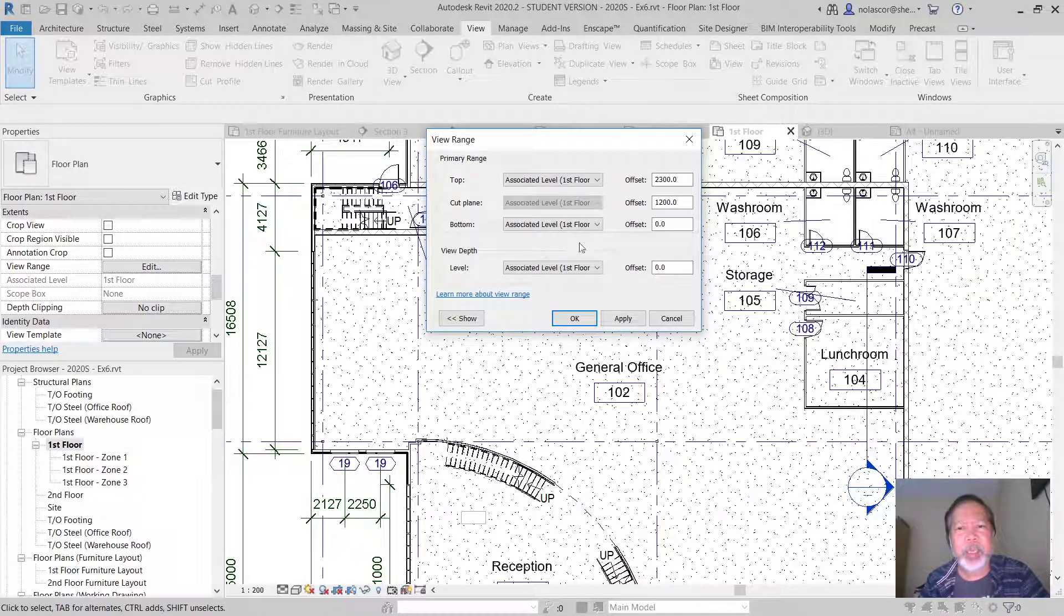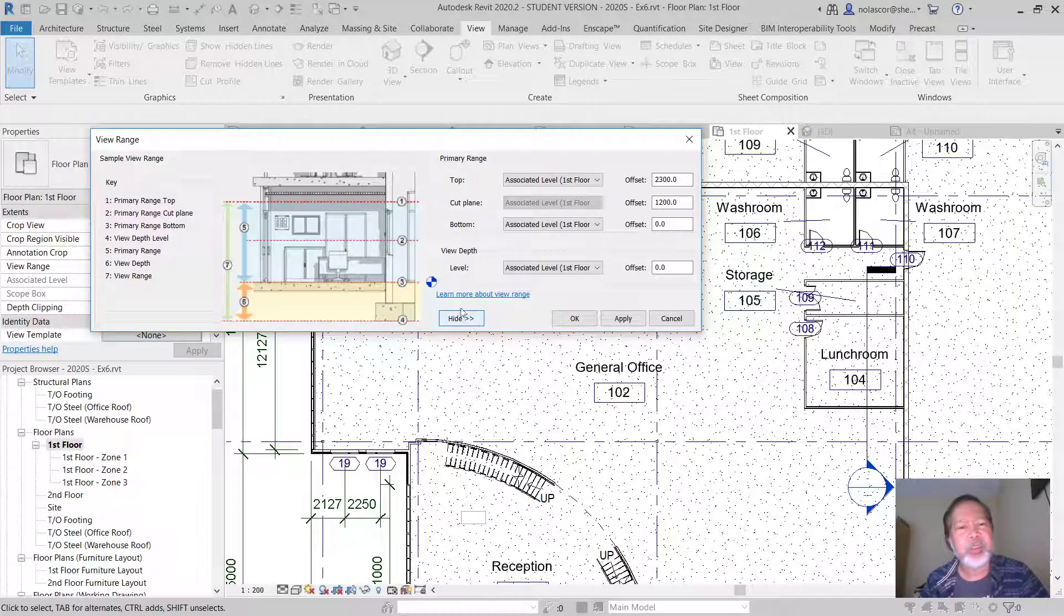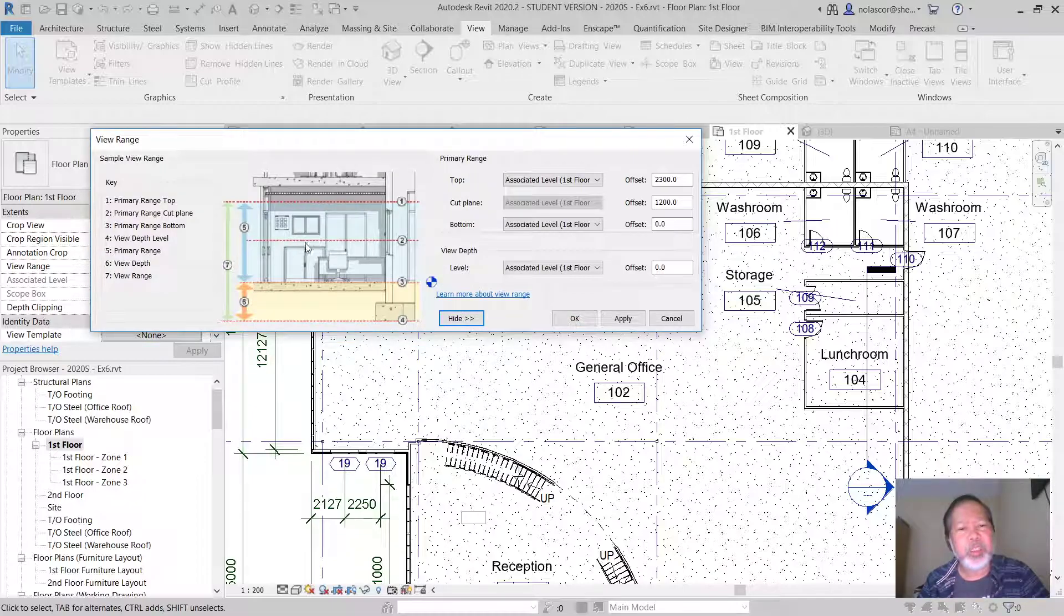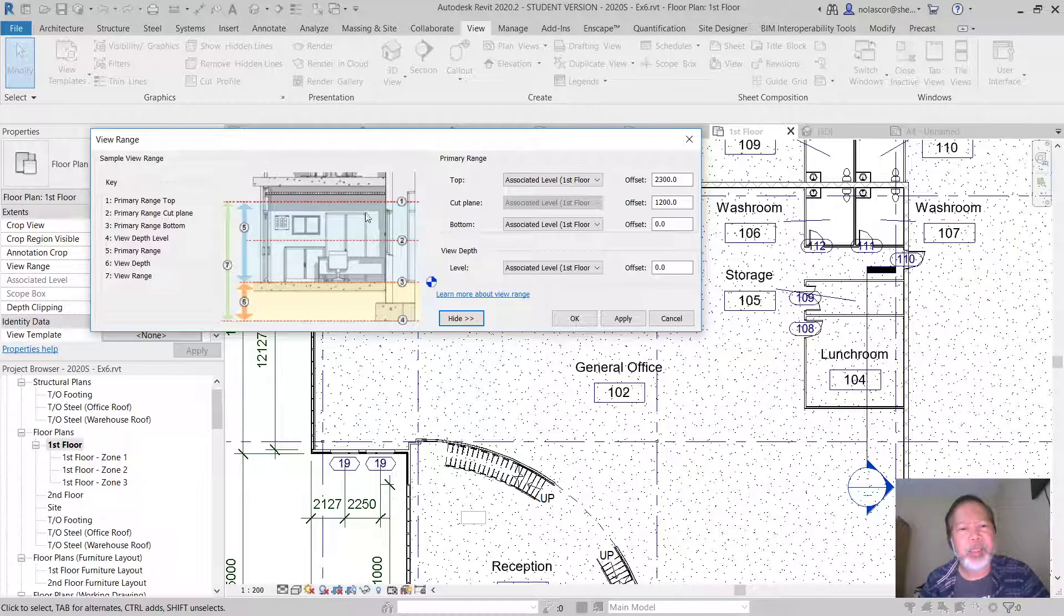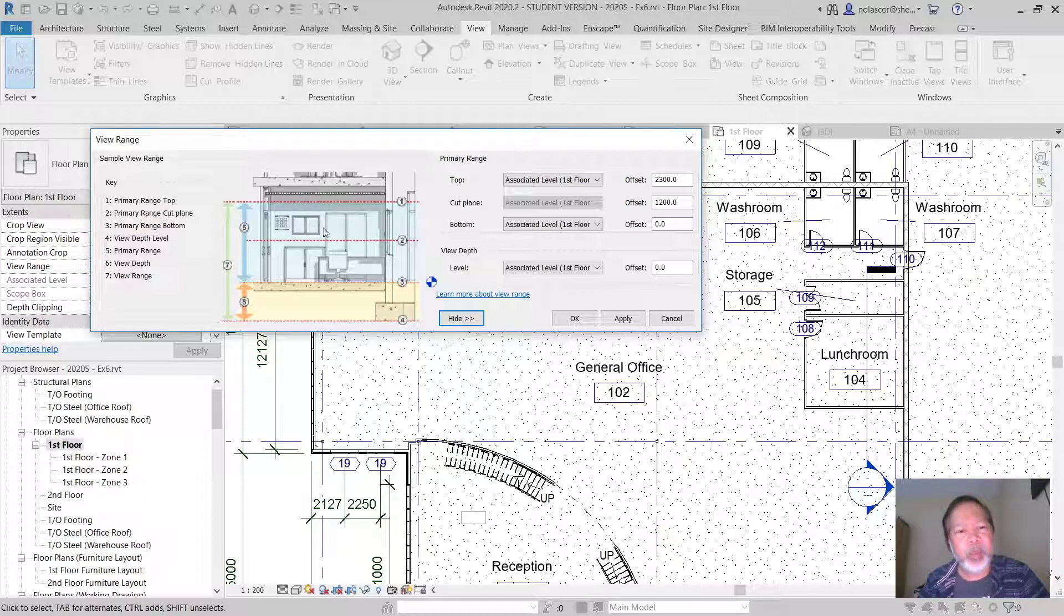And it's actually best to look at it here if you click on the show button. So this here is the cut line or cut plane, and that's the top range. And within this area any overhead cabinets can be made visible sometimes or using dash lines.